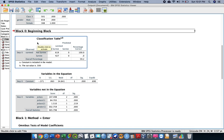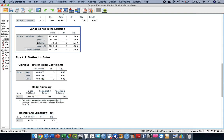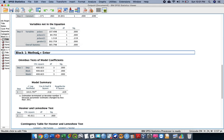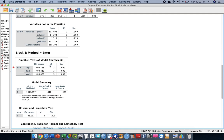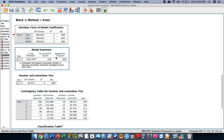We are interested in Block 1, which is our model block. The Omnibus Test of Model Coefficients indicates the fitness of the model. In this example, the p-value is less than 0.05, so we reject the null hypothesis and conclude that the model fits. This means there is sufficient evidence to suggest a fit model between the dependent variable and our covariates.